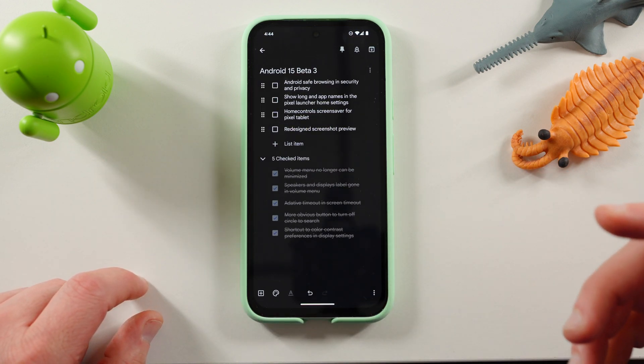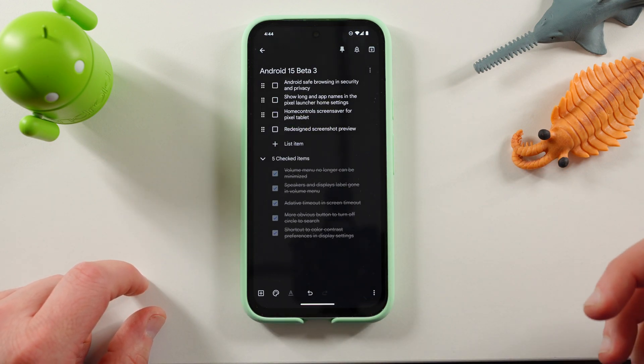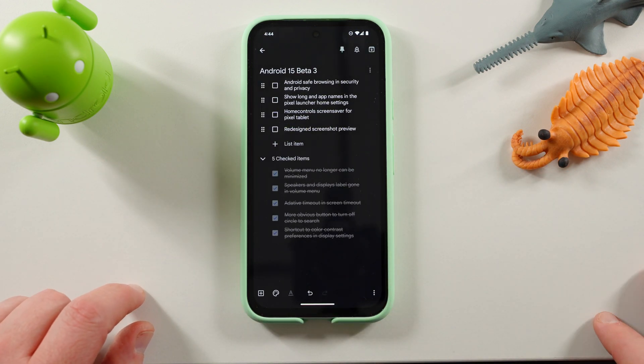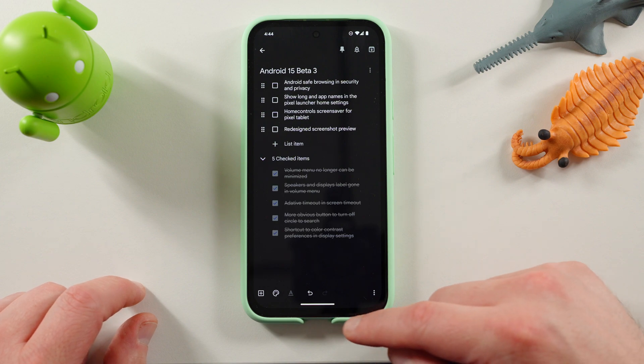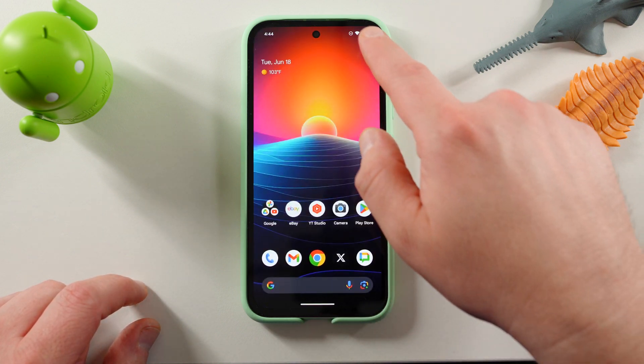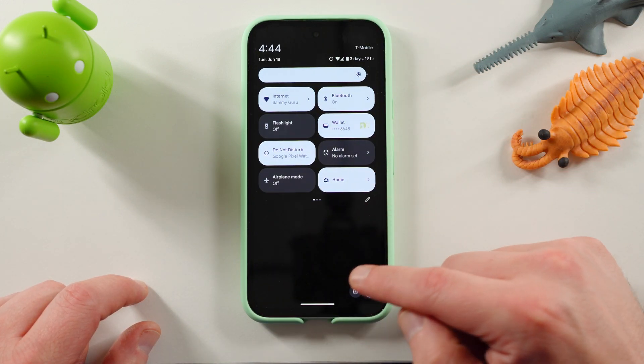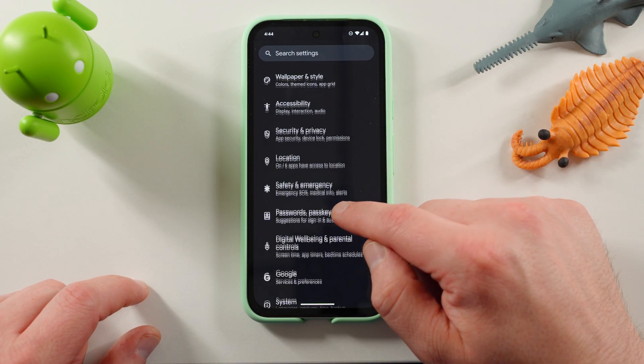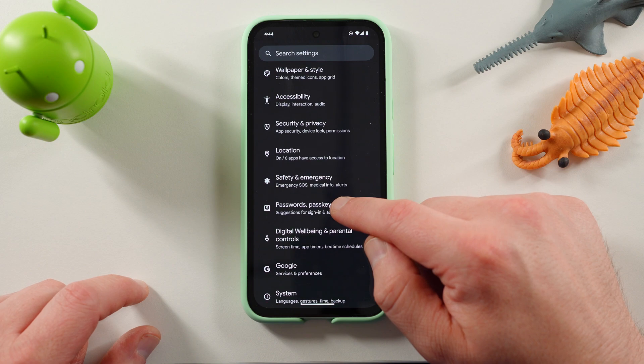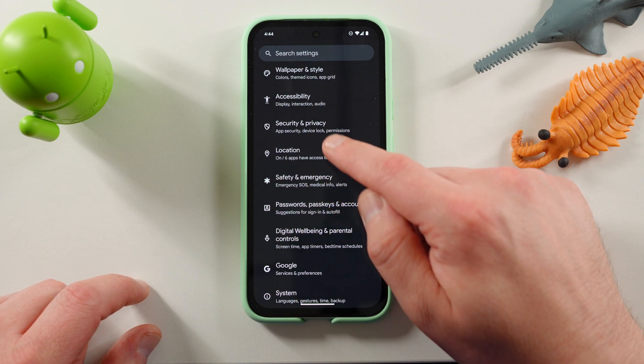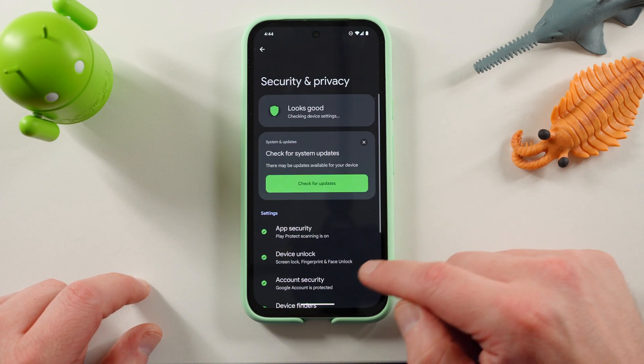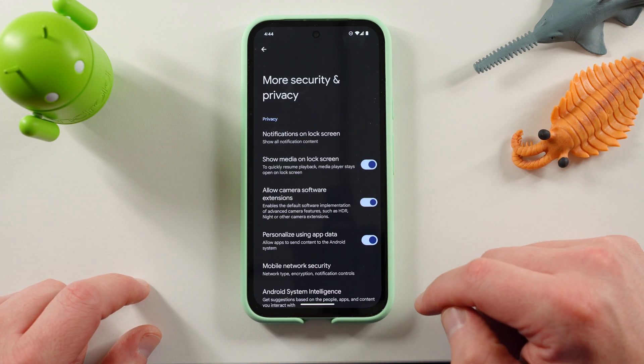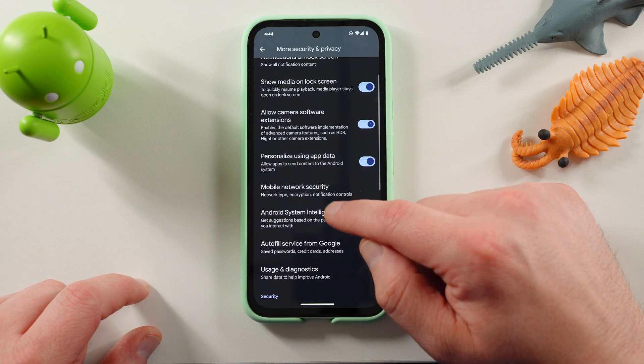Android safe browsing in security and privacy. Now, this is another feature that was discovered by Michal Rahman as well in a previous build of the Android beta. If you go into the settings and you scroll down to security and privacy and go to more security and privacy settings,